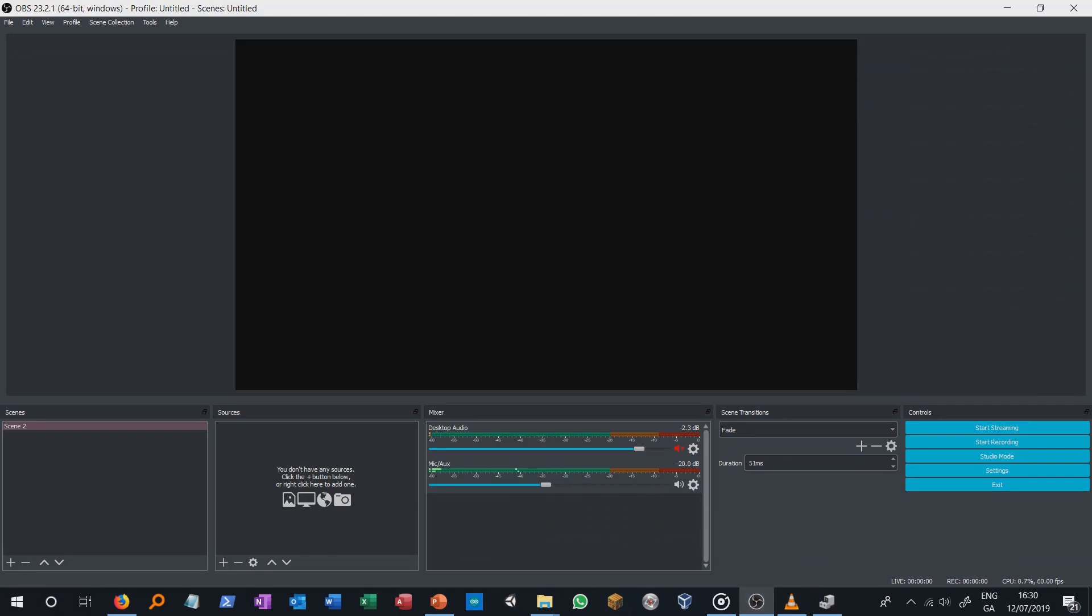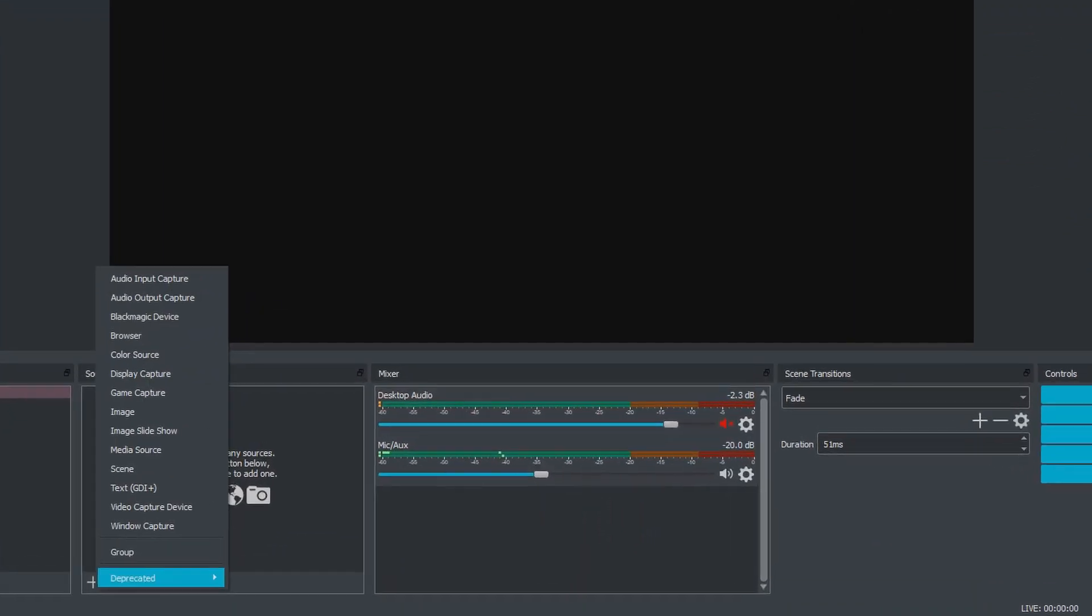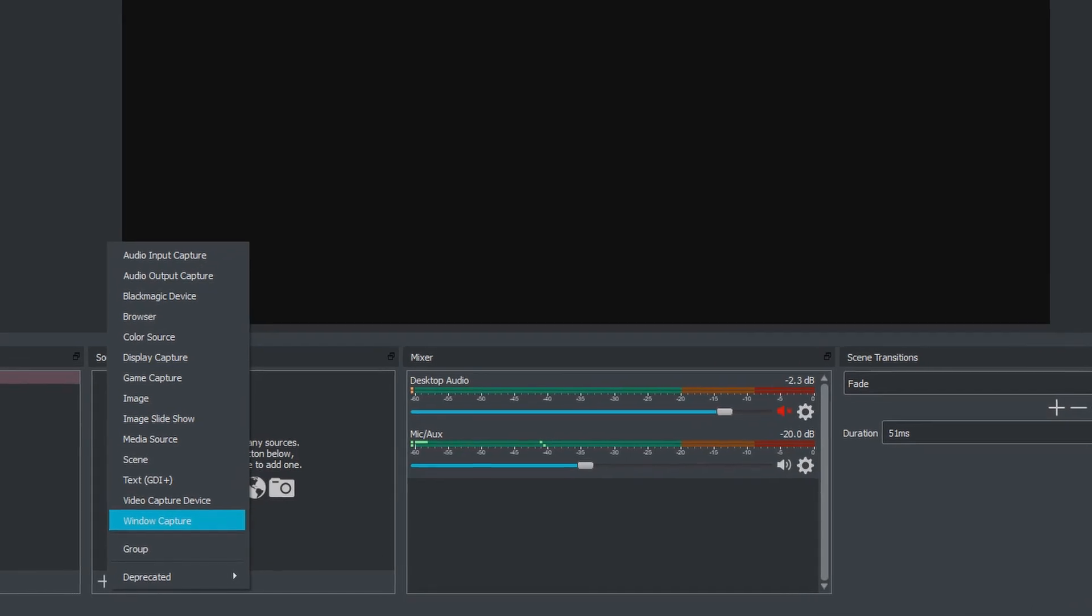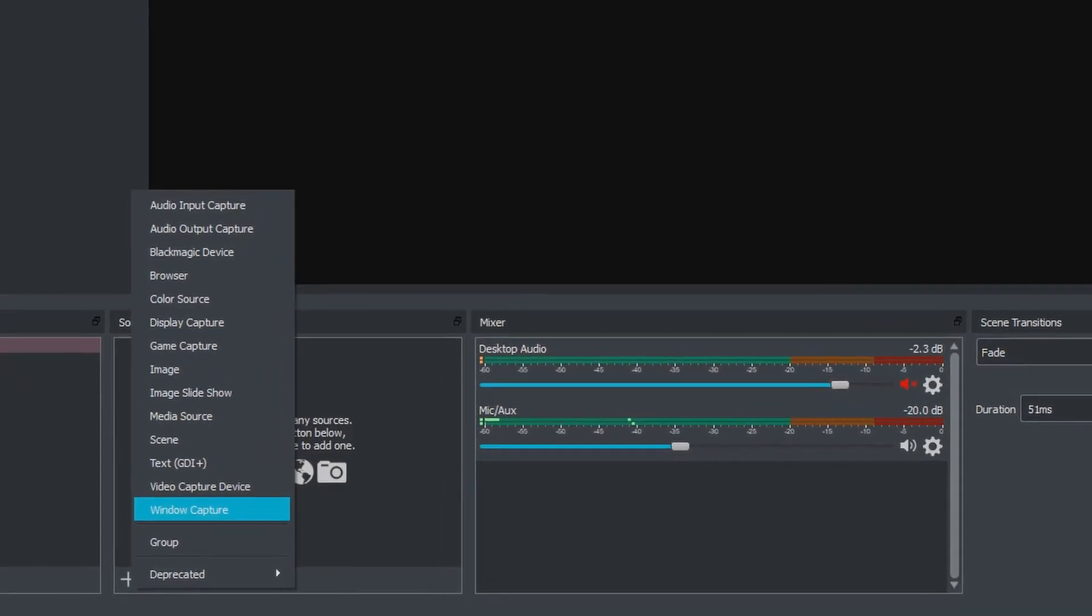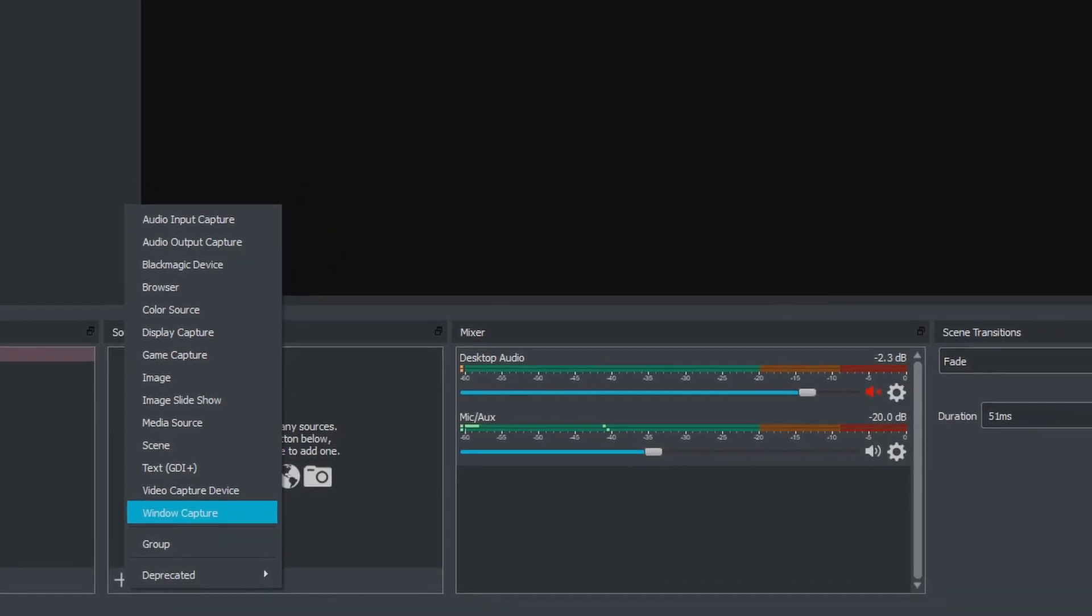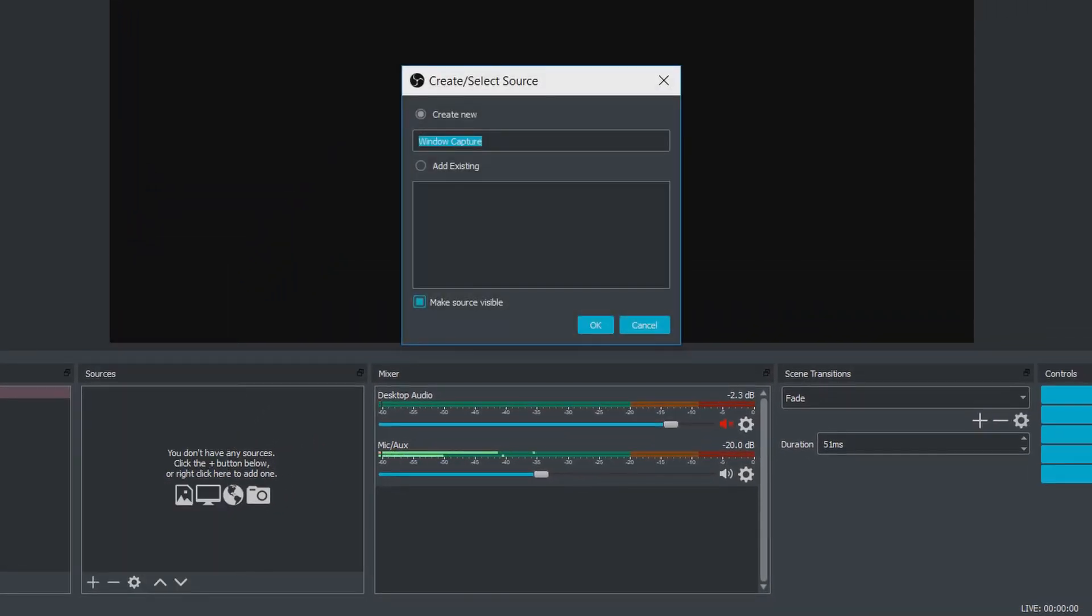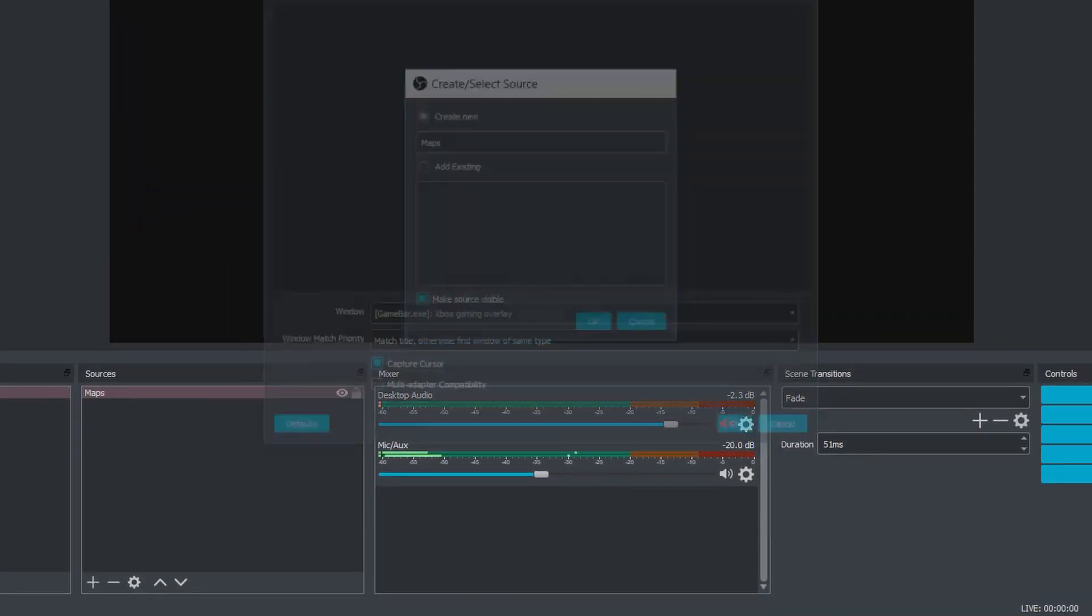Now go on your OBS screen, click the plus button in the sources box and add a window capture source. Give a name to your source layer and click the OK button.